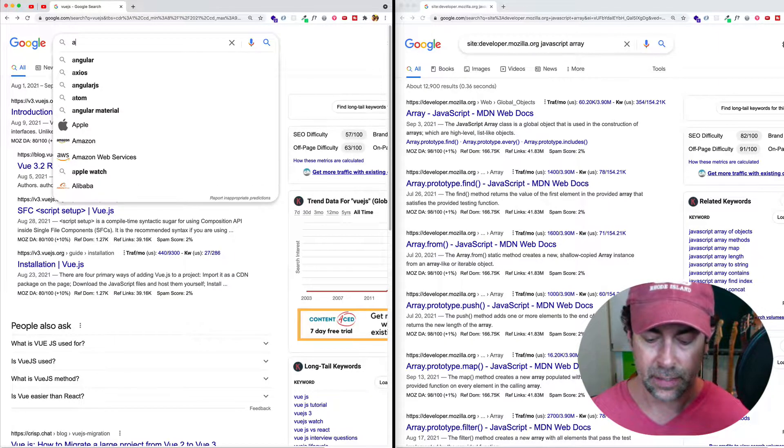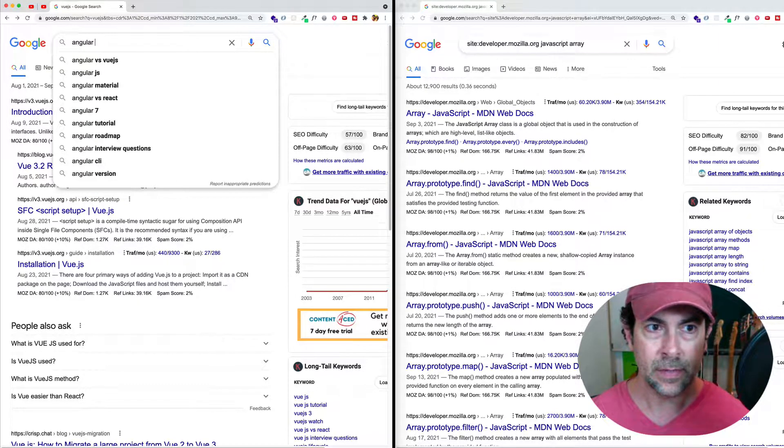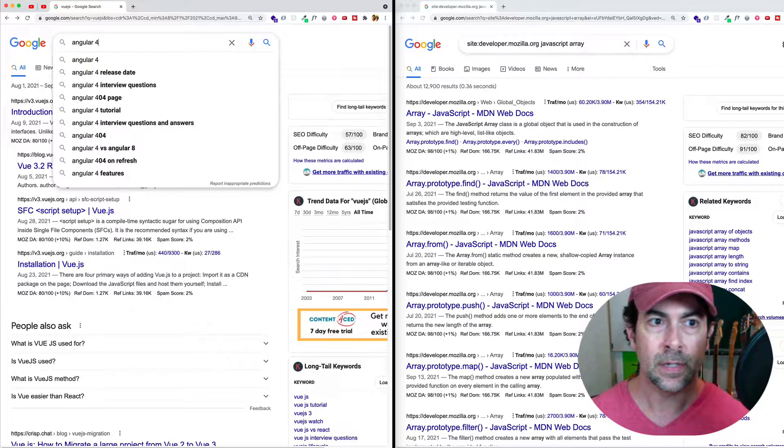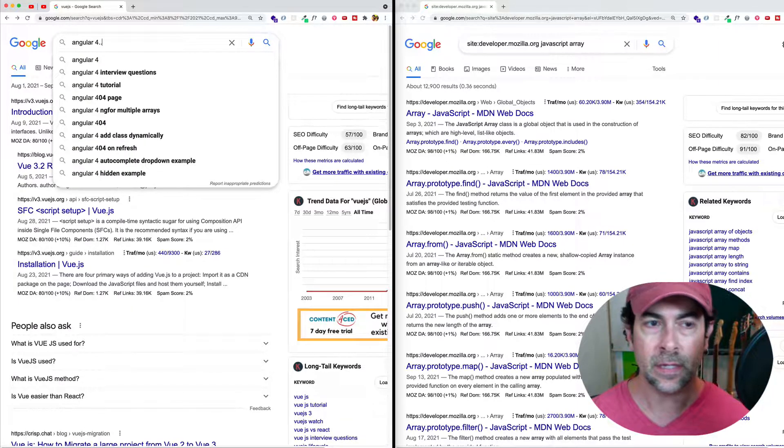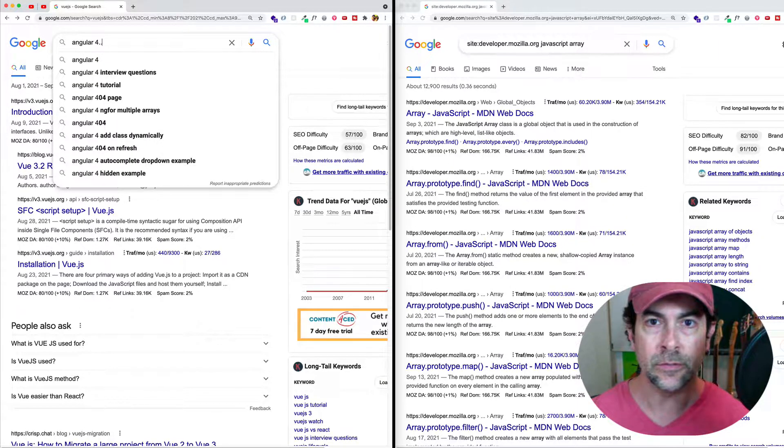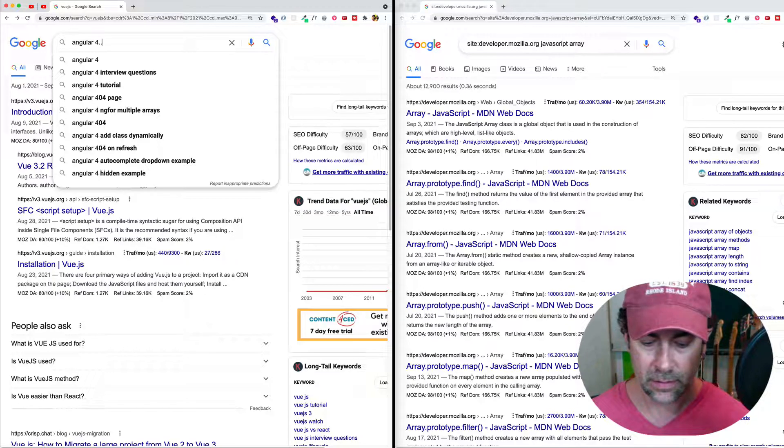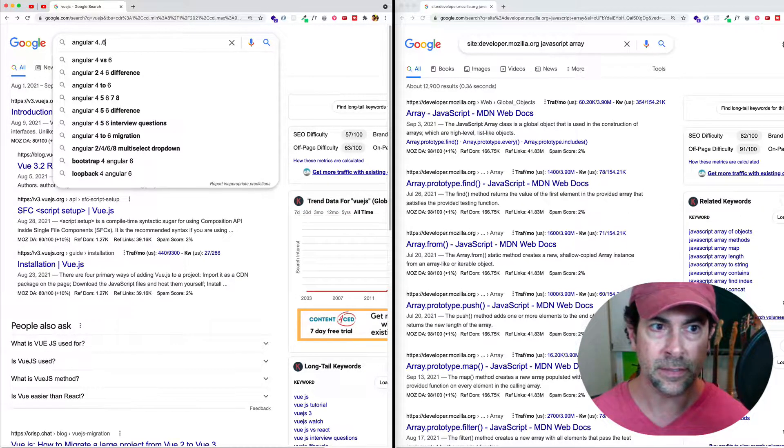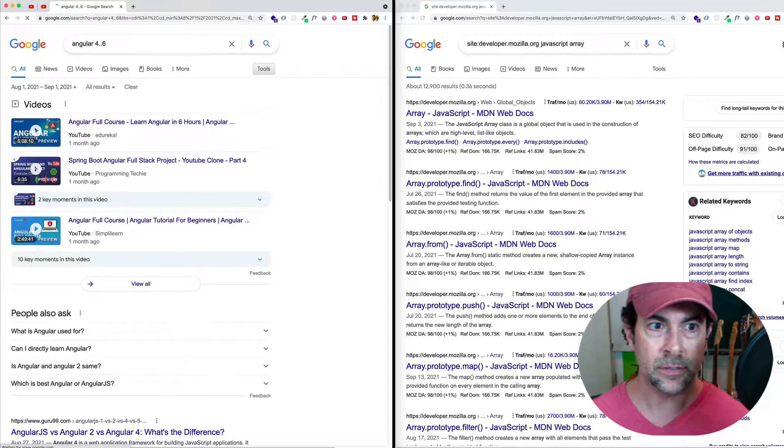We could come in here and we could say Angular, and then we would do the number four, and then these two dots. That's the key thing here to search within a number range. So four dot dot six. Let's search.